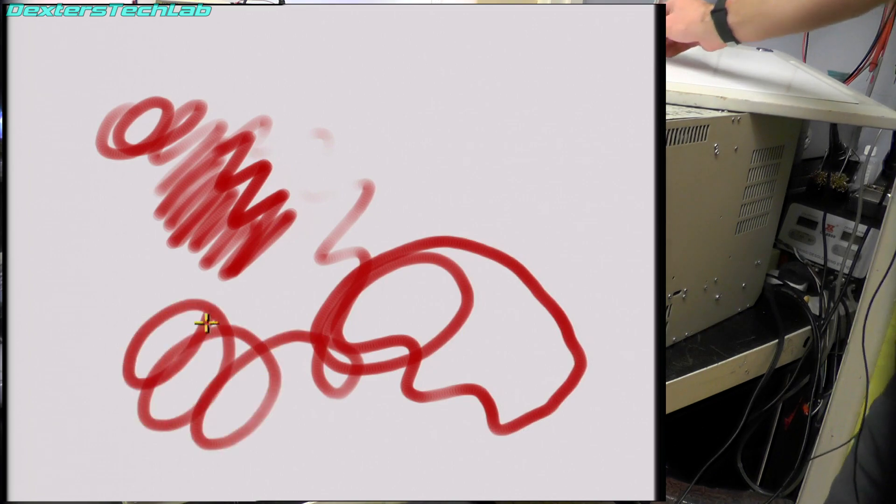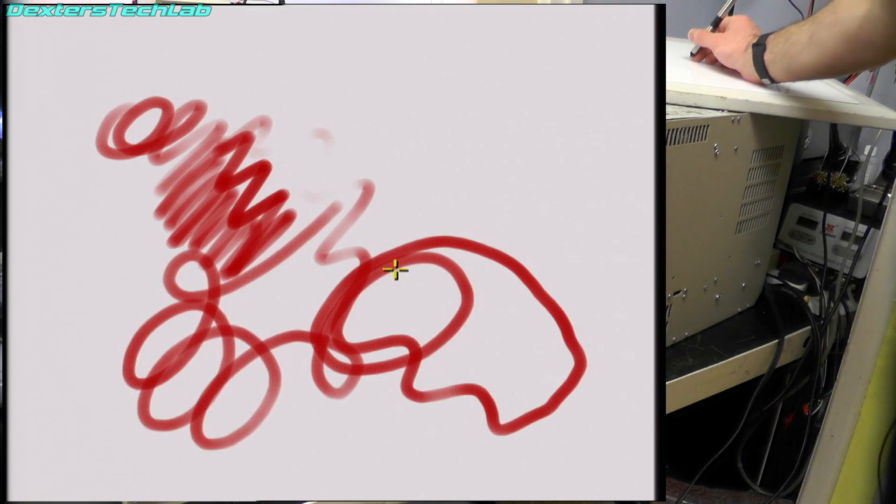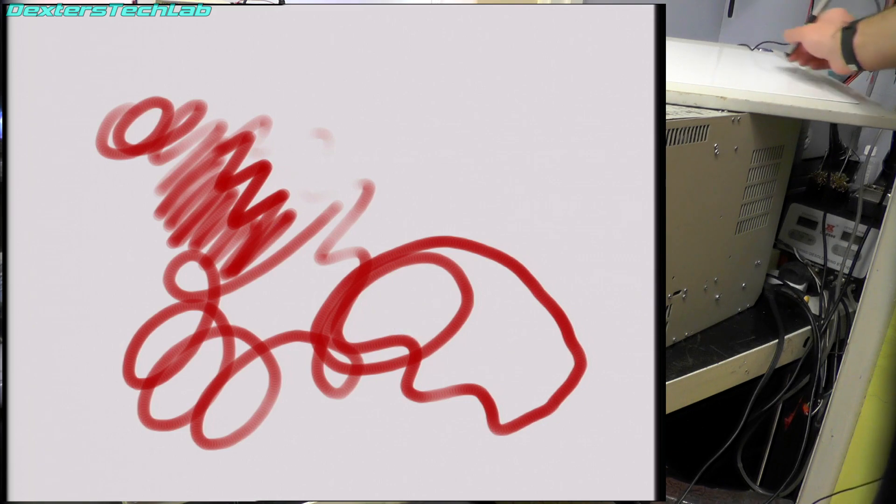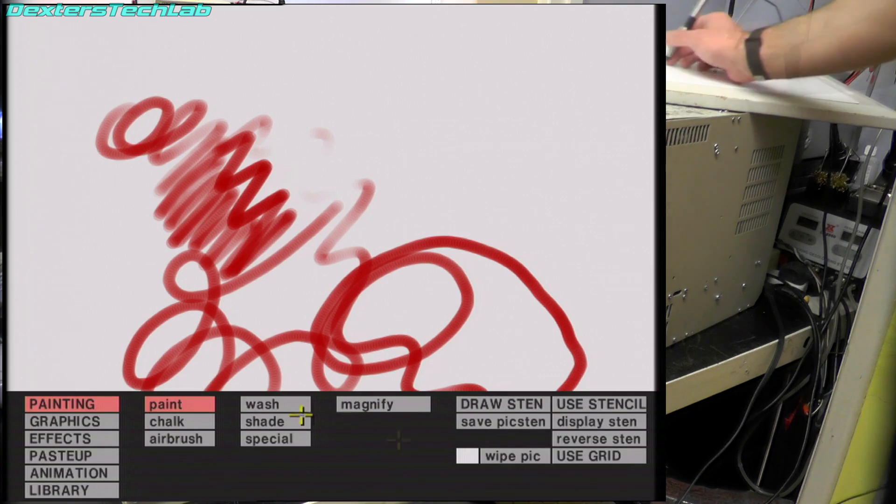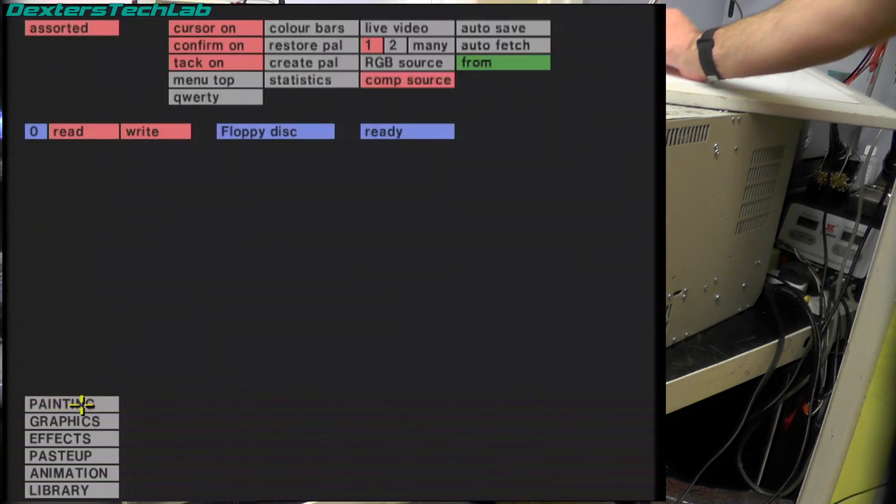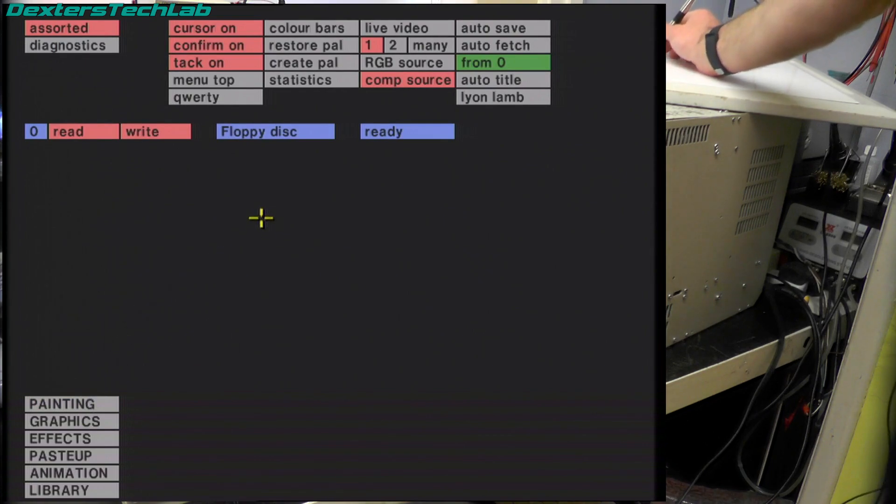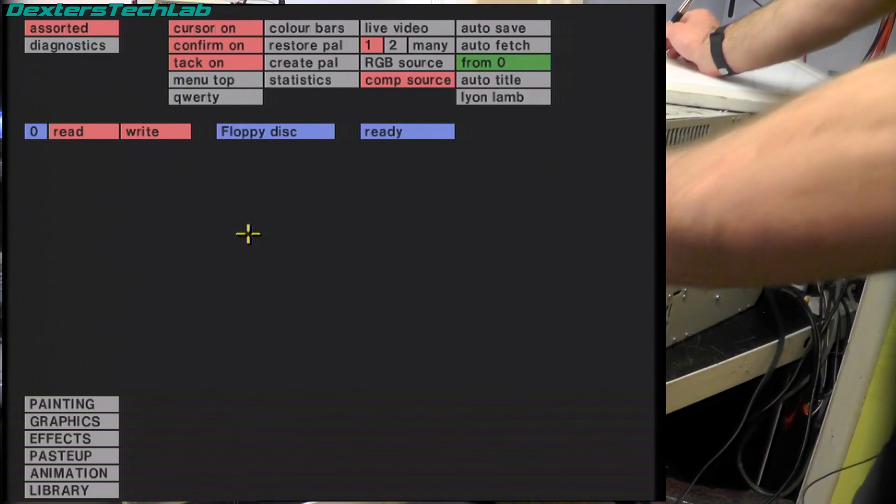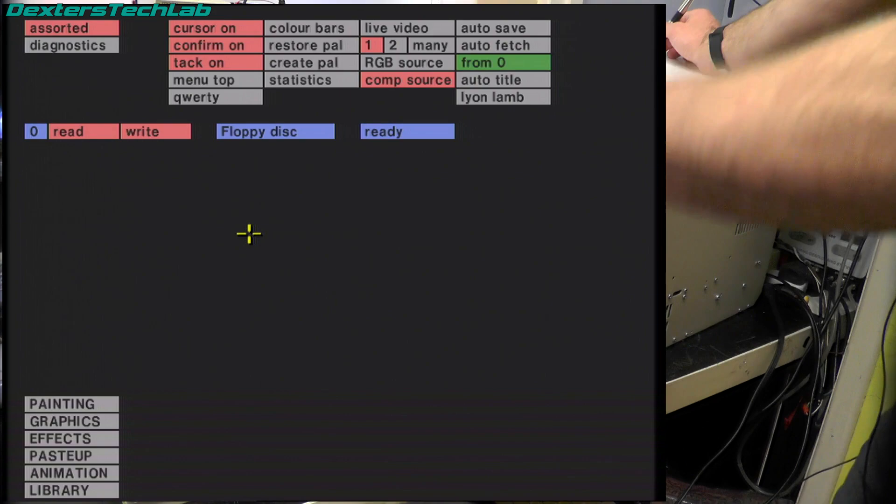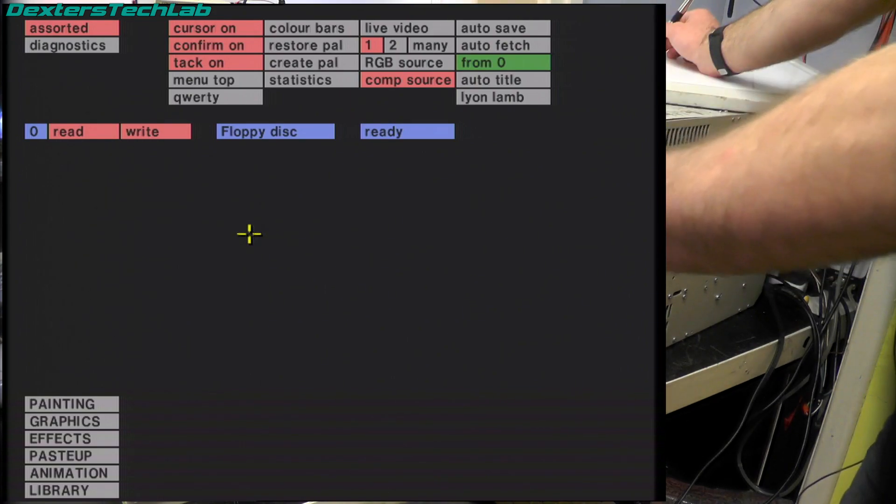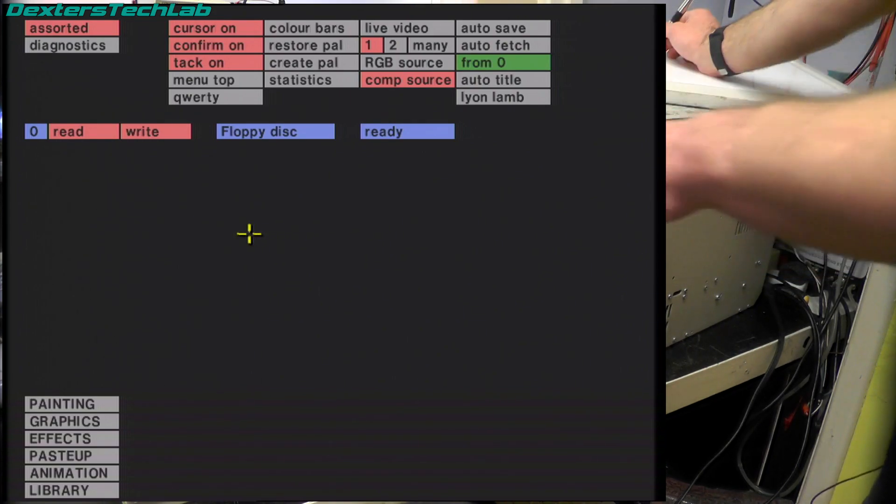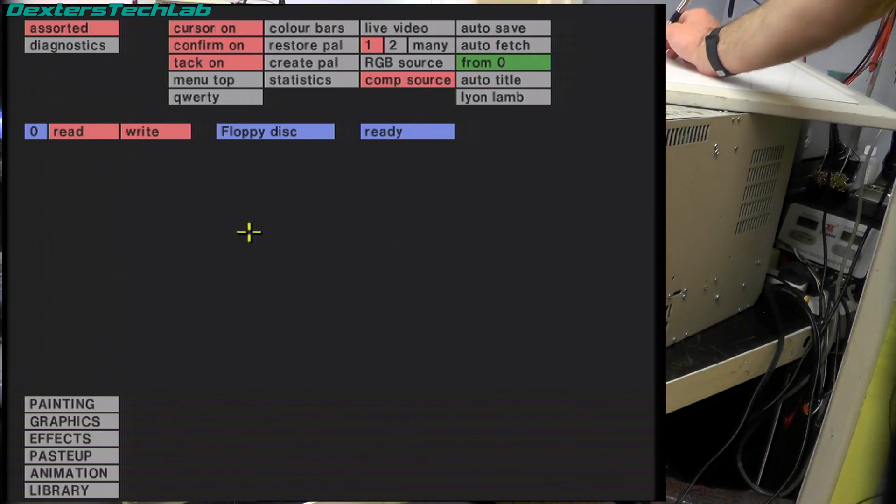The reason why it's accessing the floppy drive all the time is because it has to keep reloading the brush into the brush store. So the brush store is used when it generates menus and in painting. So every time you switch between the two it has to reload.